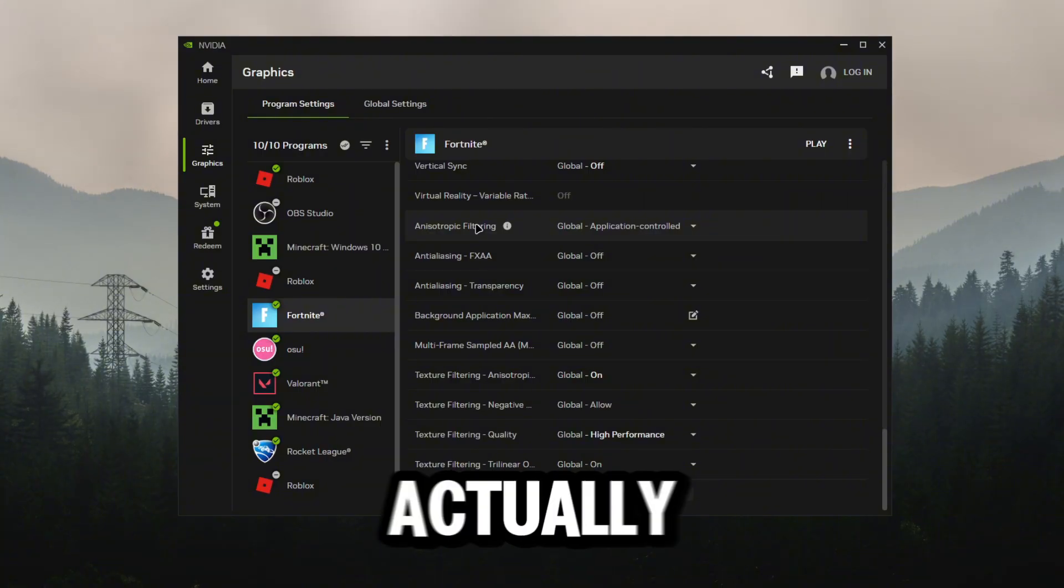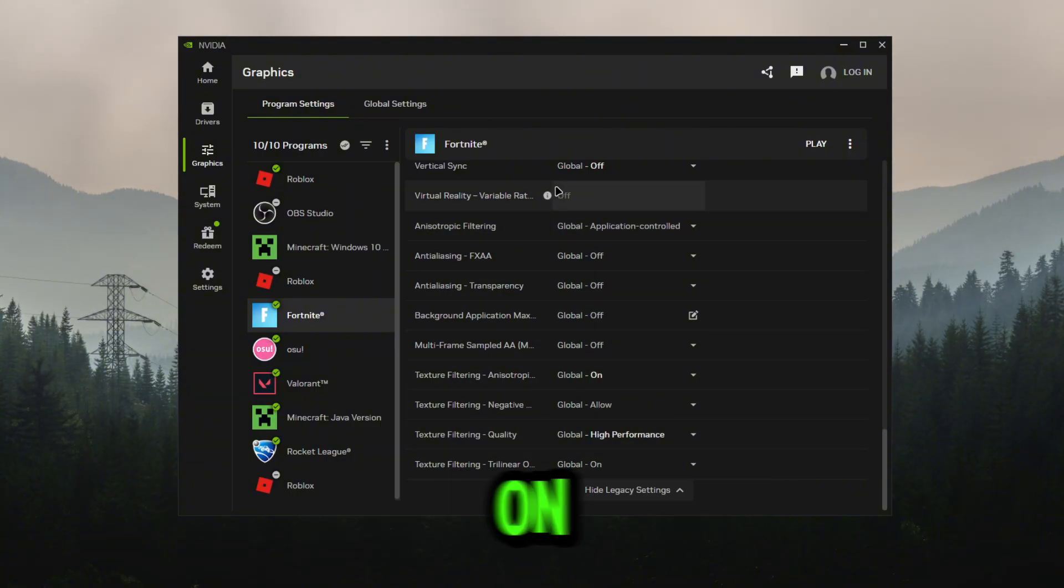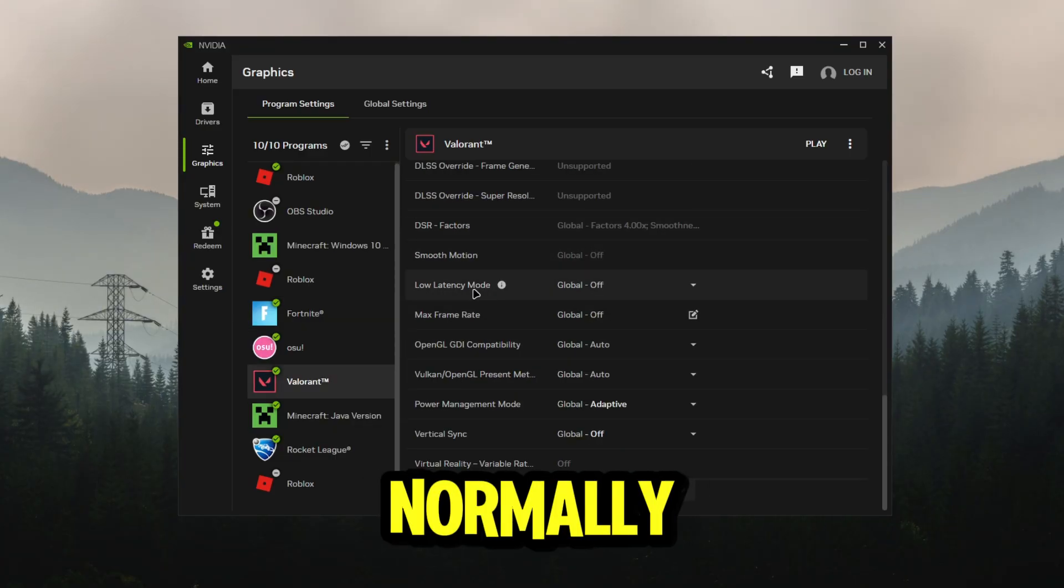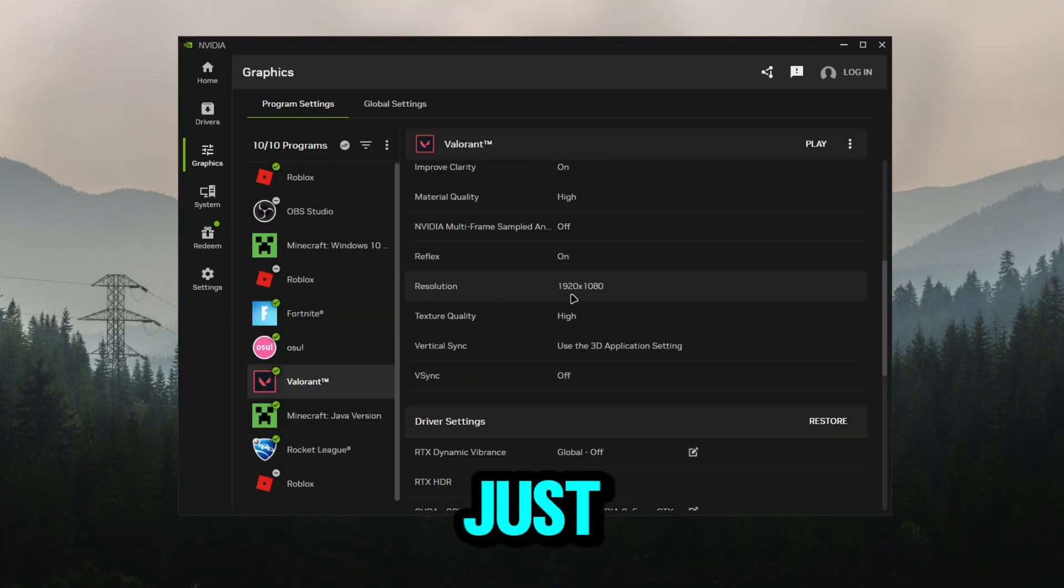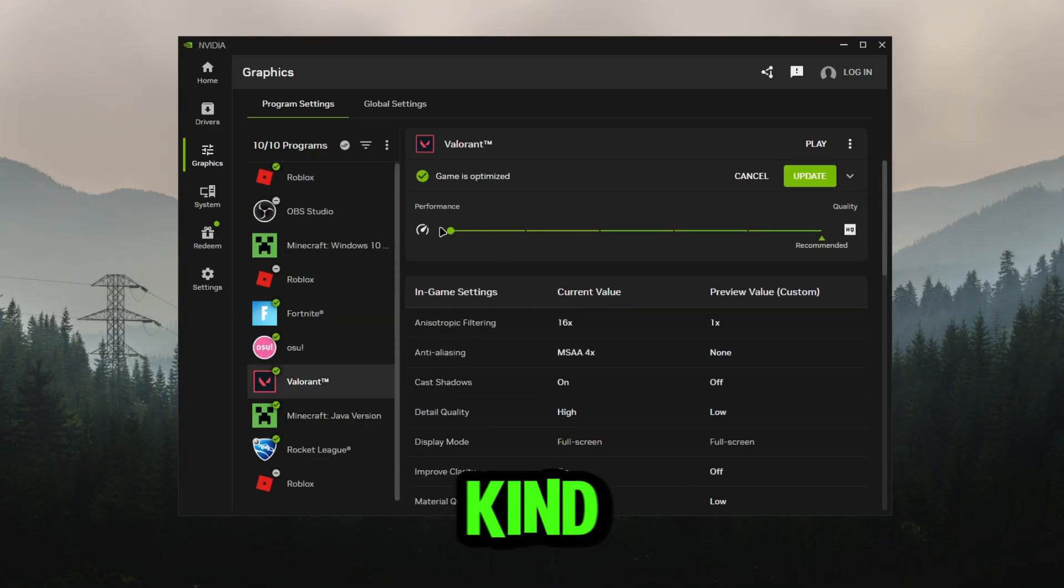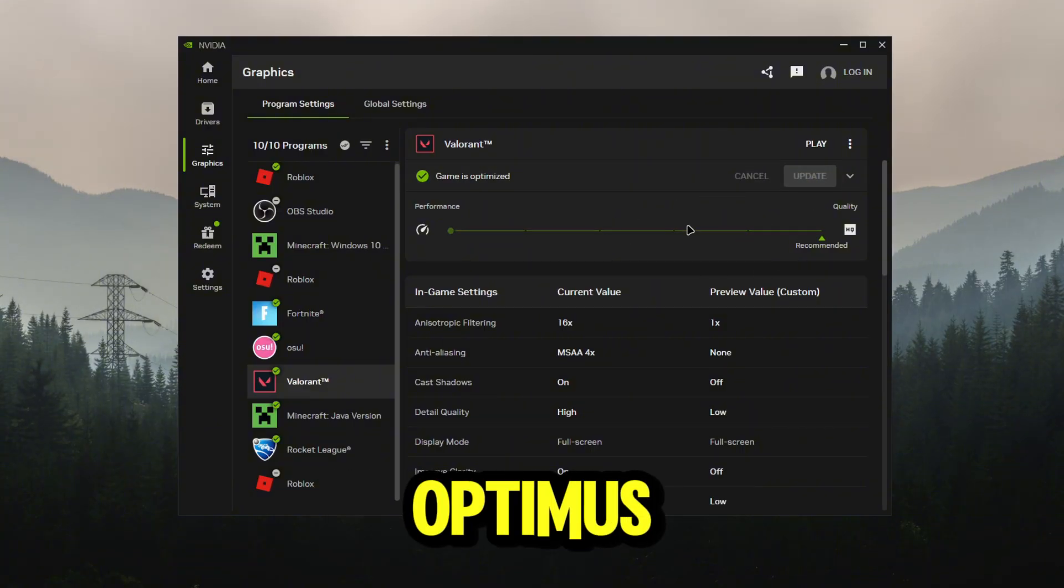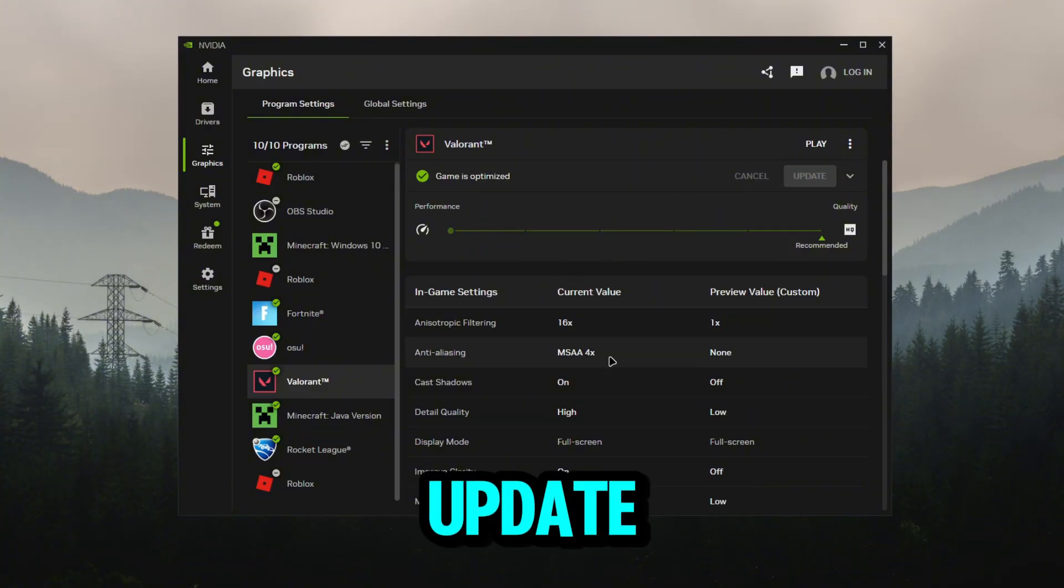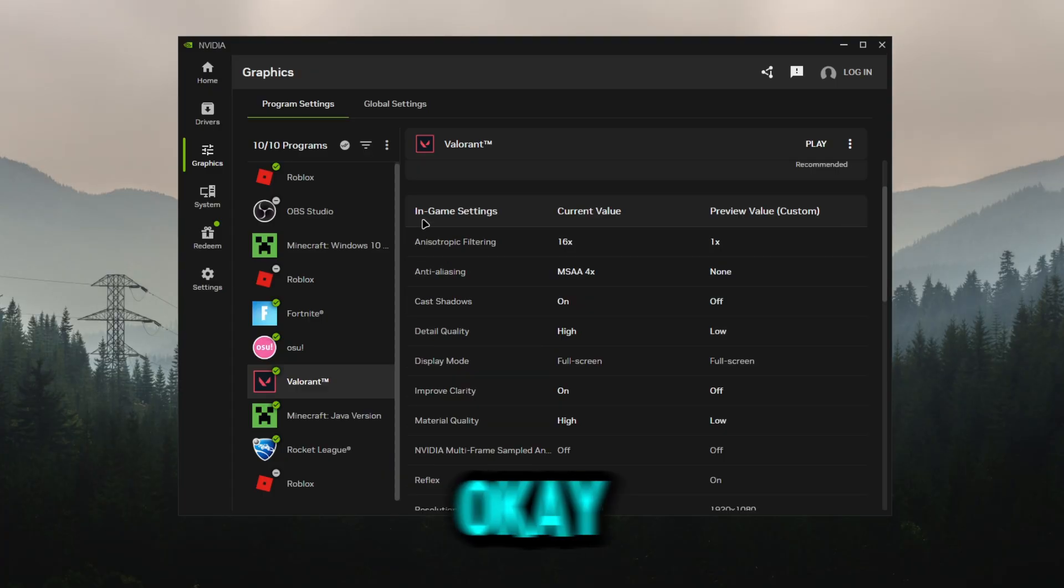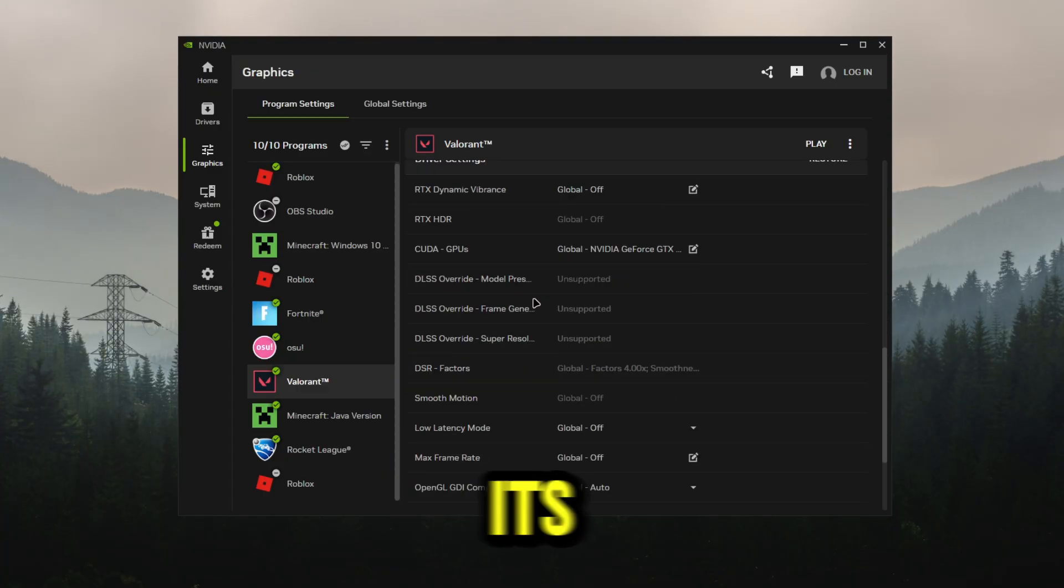For Valorant, normally you want to just do the same thing that we just did - put performance, click optimist, and click update. It's going to do every single thing on its own. All the in-game settings will do it on its own.